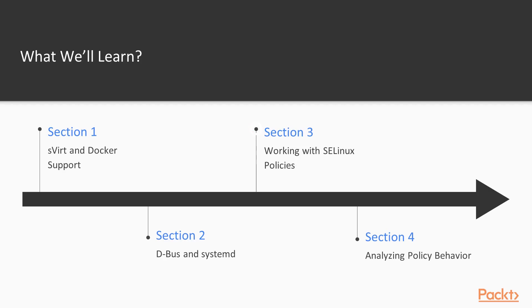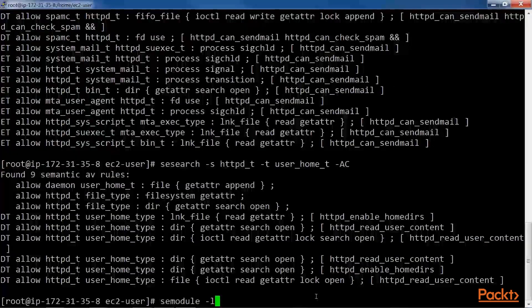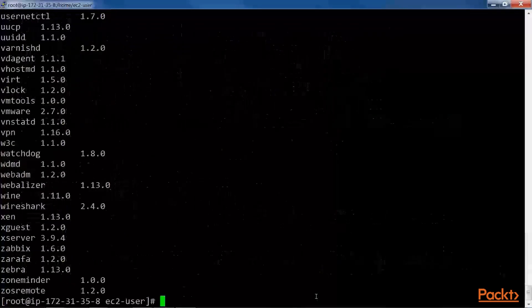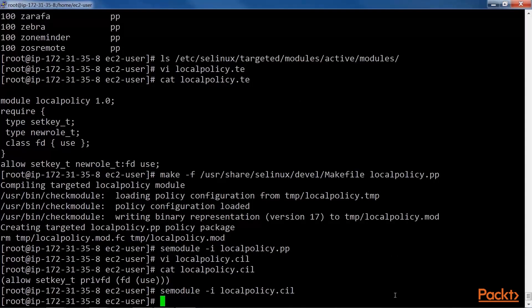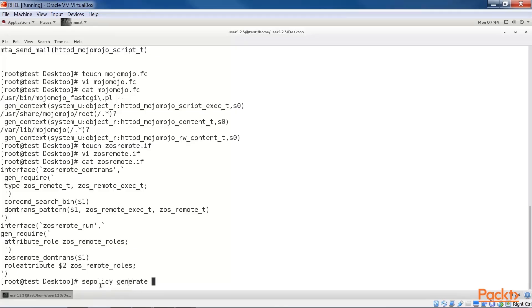The third section, working with SE Linux policies, looks at tuning and controlling the SE Linux policies themselves. It shows how custom policy enhancements can be created, or even replace the distribution-provided policy.